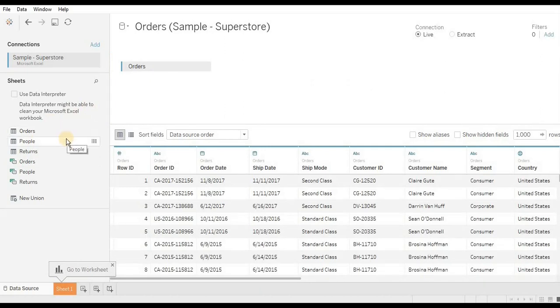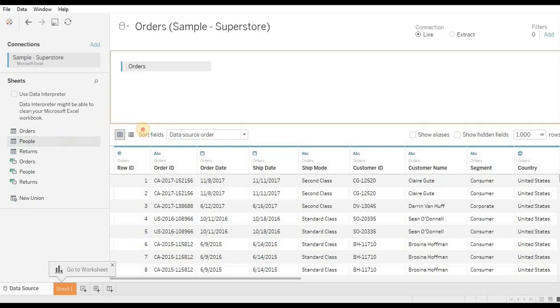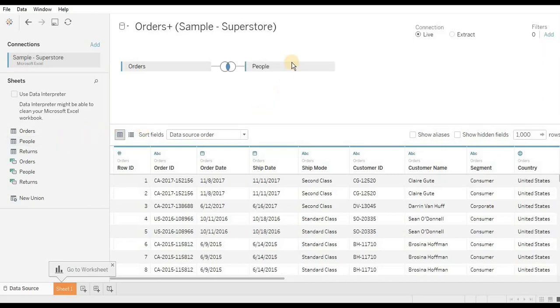Now I am taking the People's data set and putting it over here. By default you would be able to see that Tableau has made an inner join. It means that we have only matching records over here.